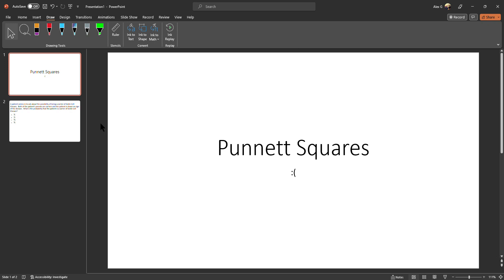Hello everyone, I just want to go over a problem regarding Punnett squares that I encountered earlier this semester. I really didn't like it at first because I thought it was tricky, so that's why you see a frowny face right here.